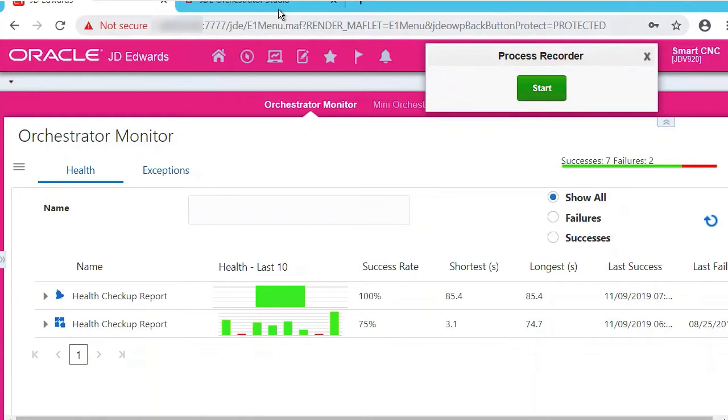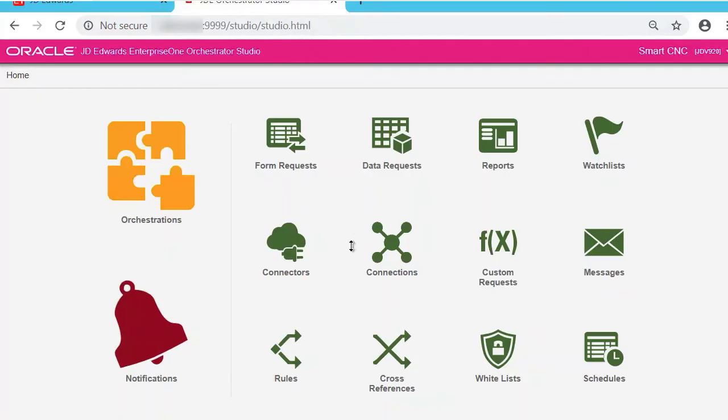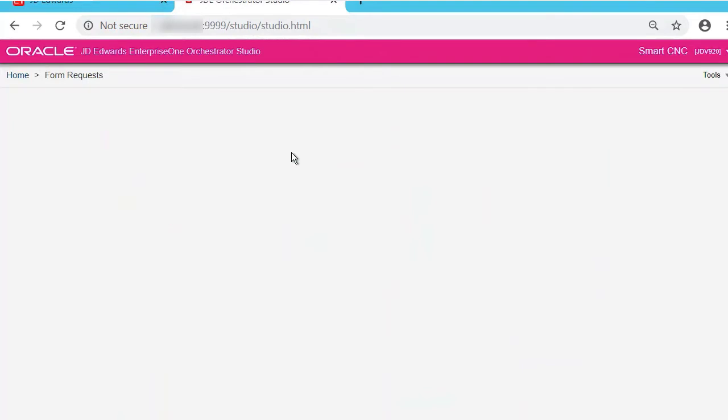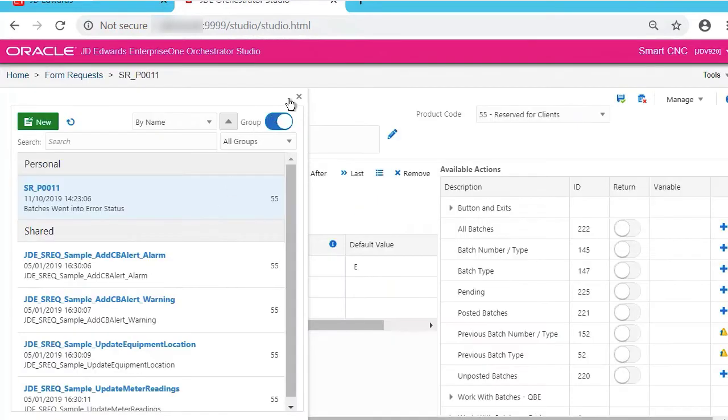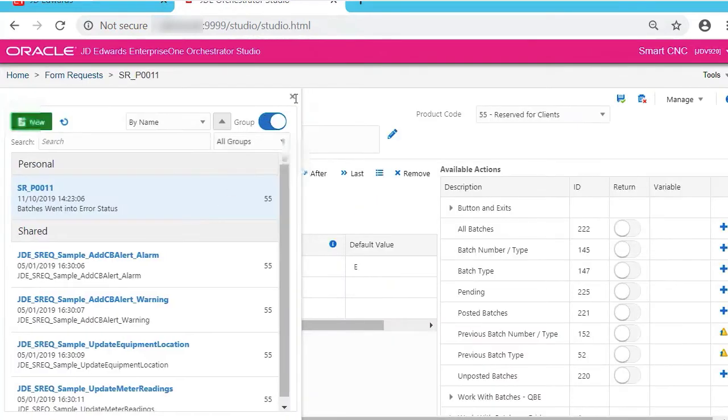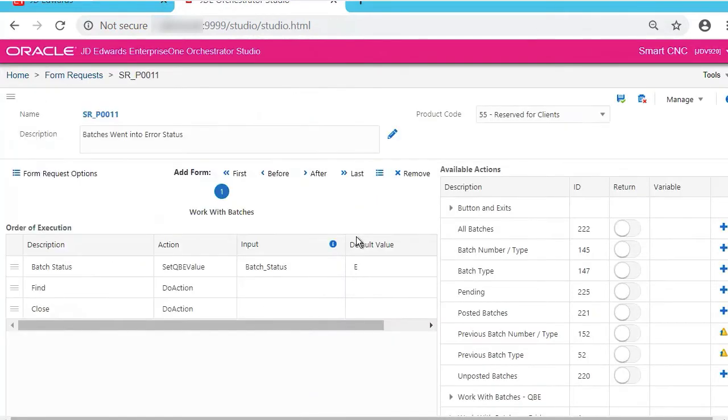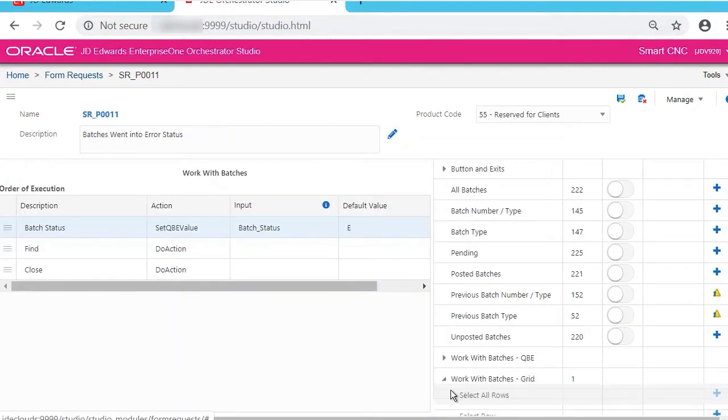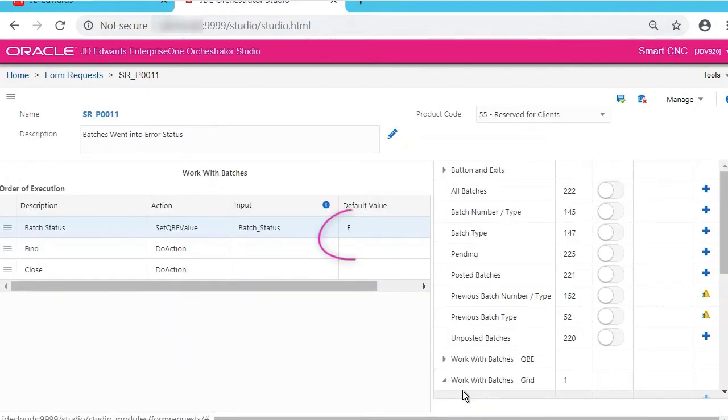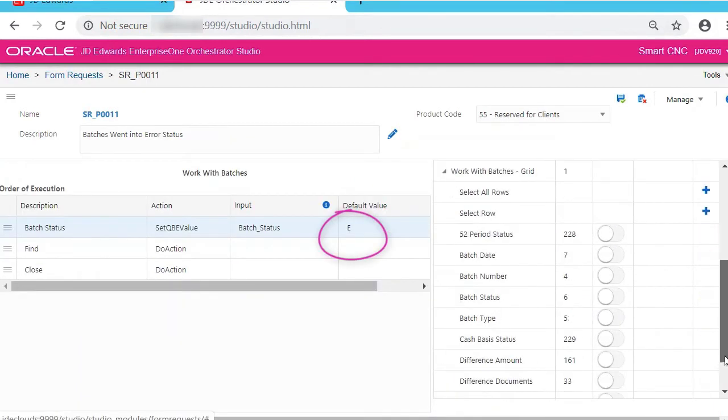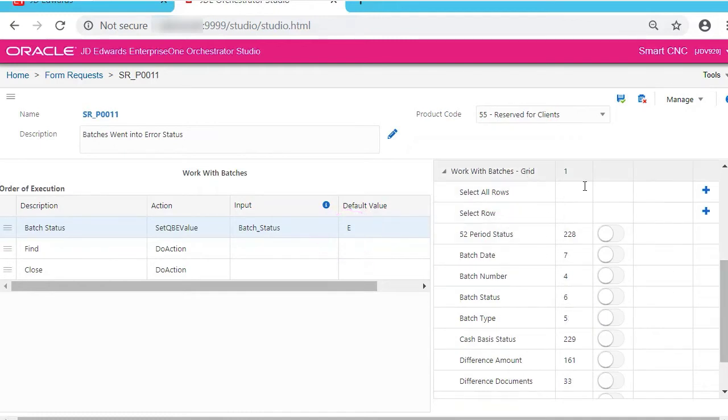Now go to Orchestrator Studio and click Form Requests, and you'll see what you just created: SR_P0011. Check the input value—it is batch status equal to E. Click on Work with Batches grid.